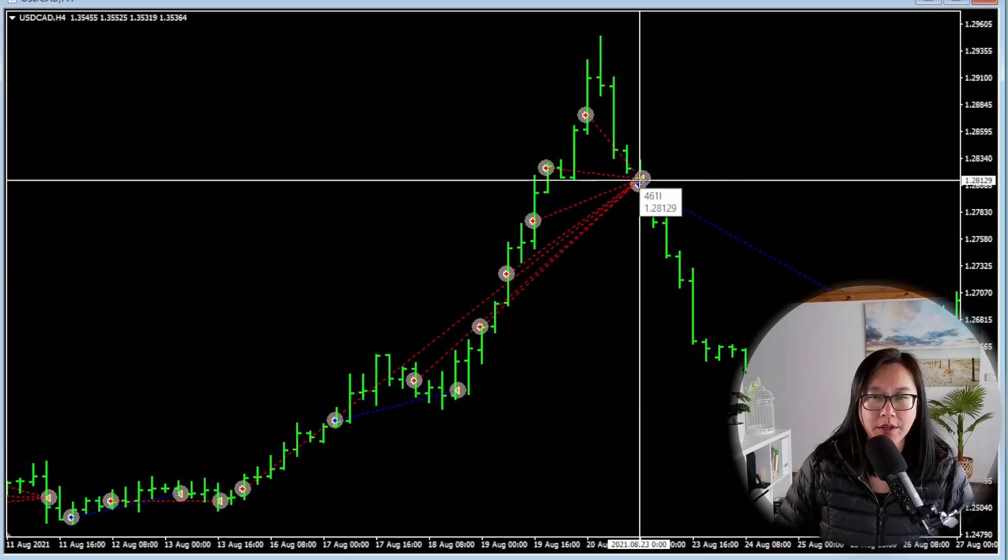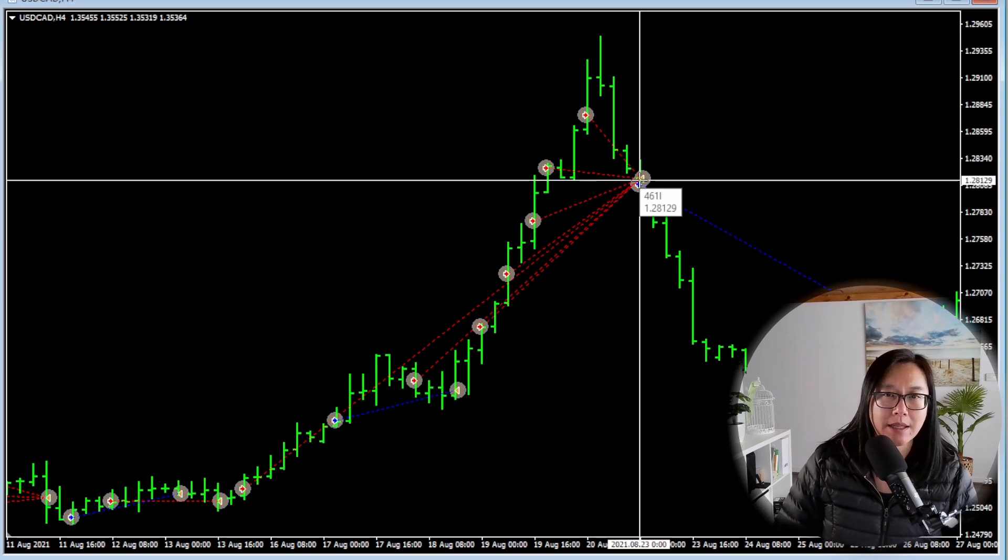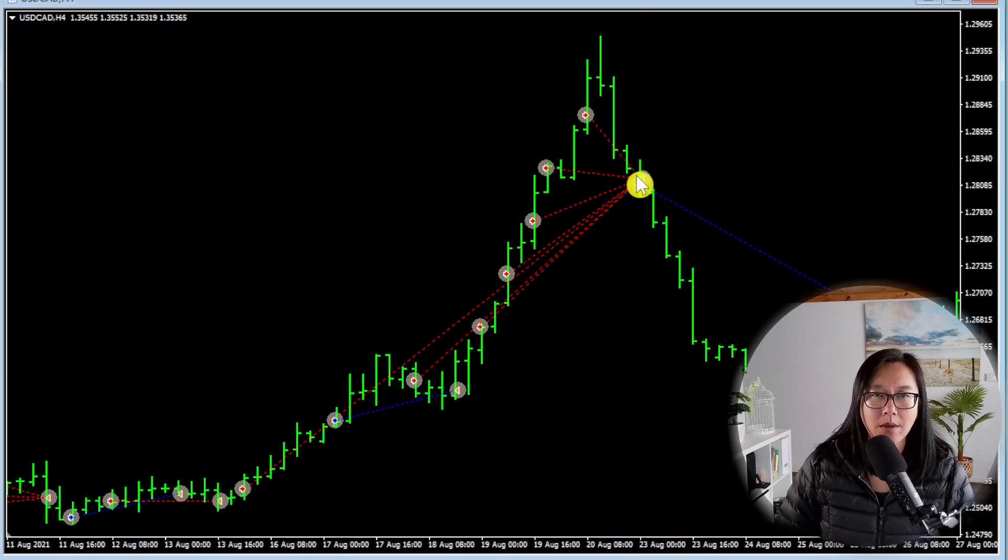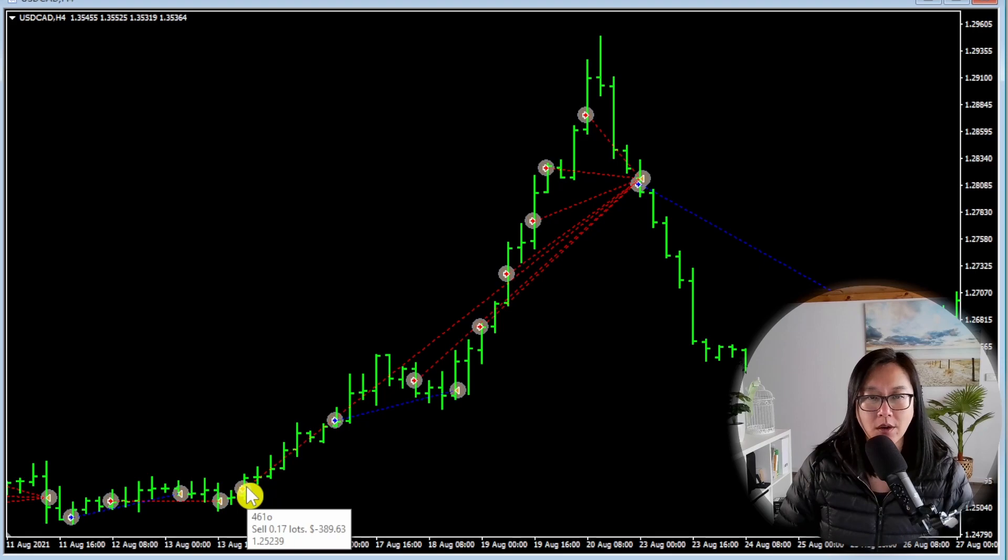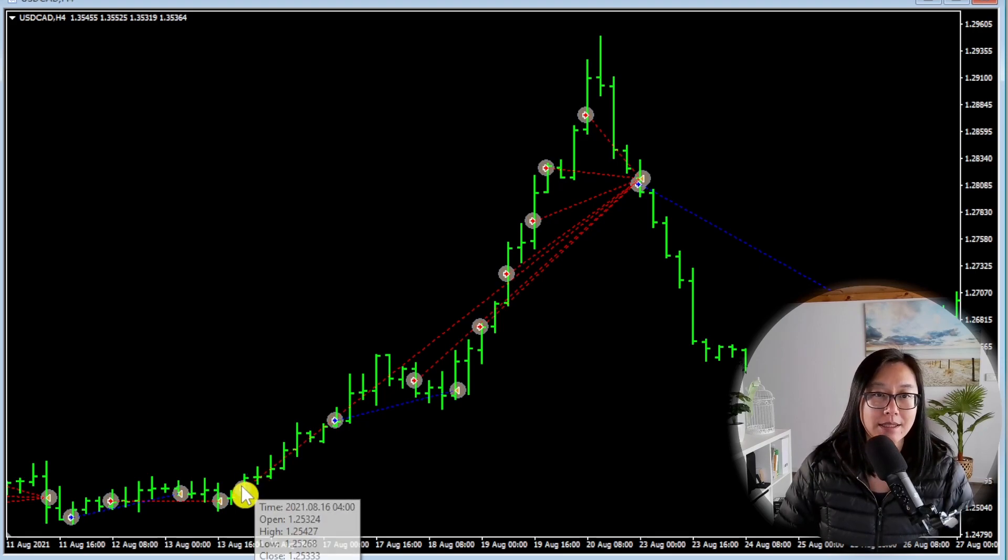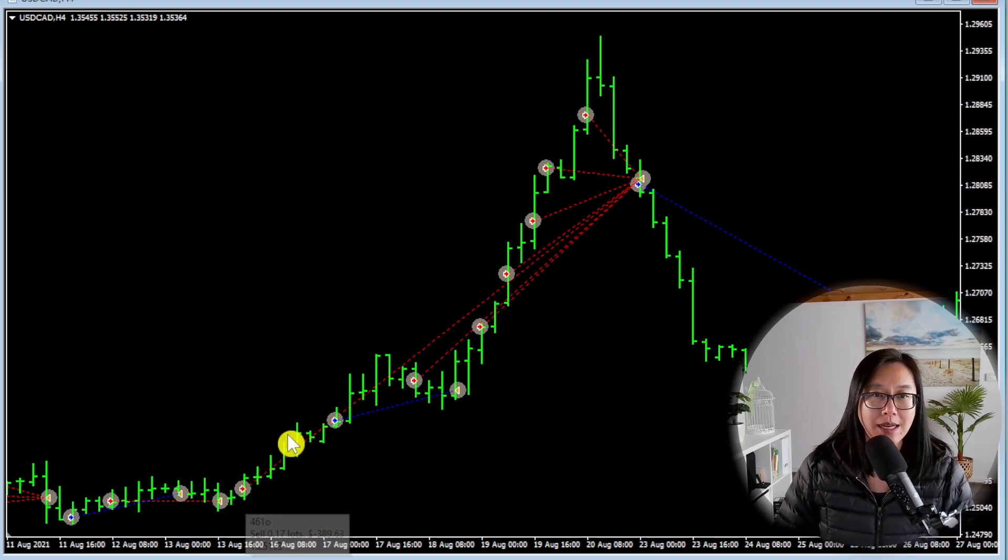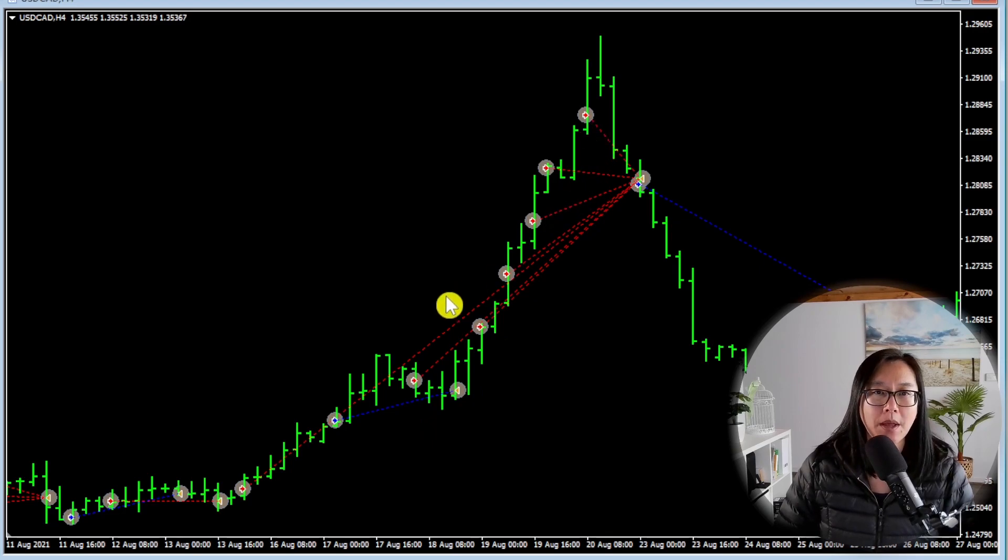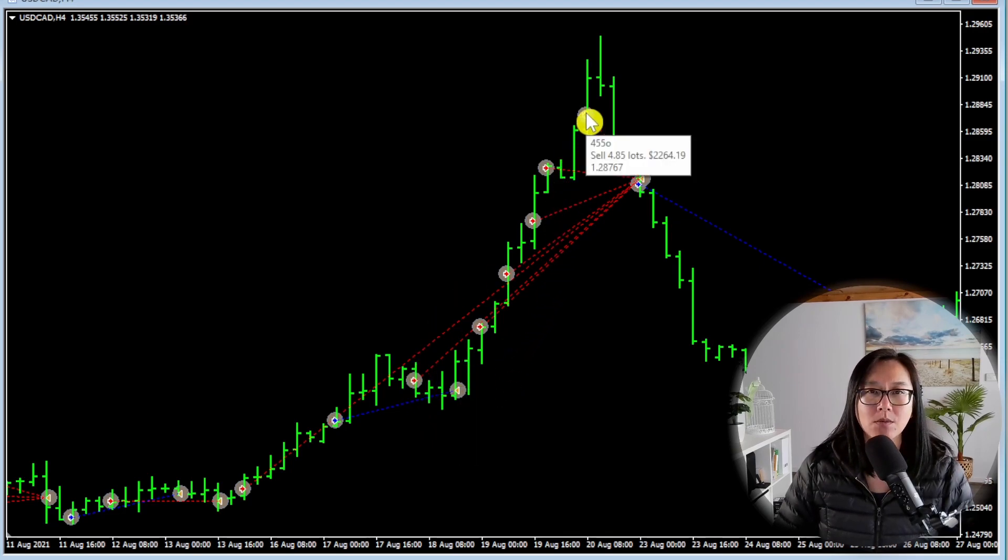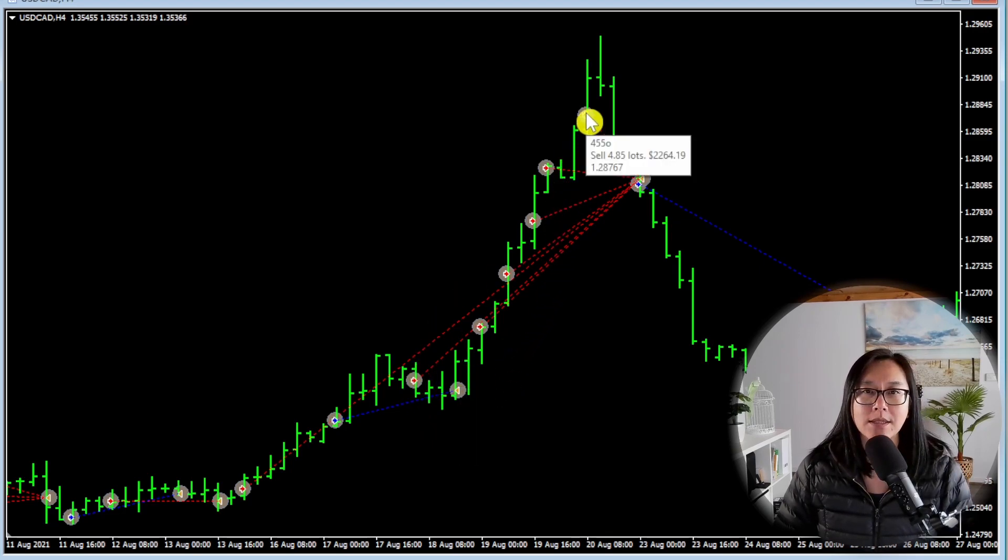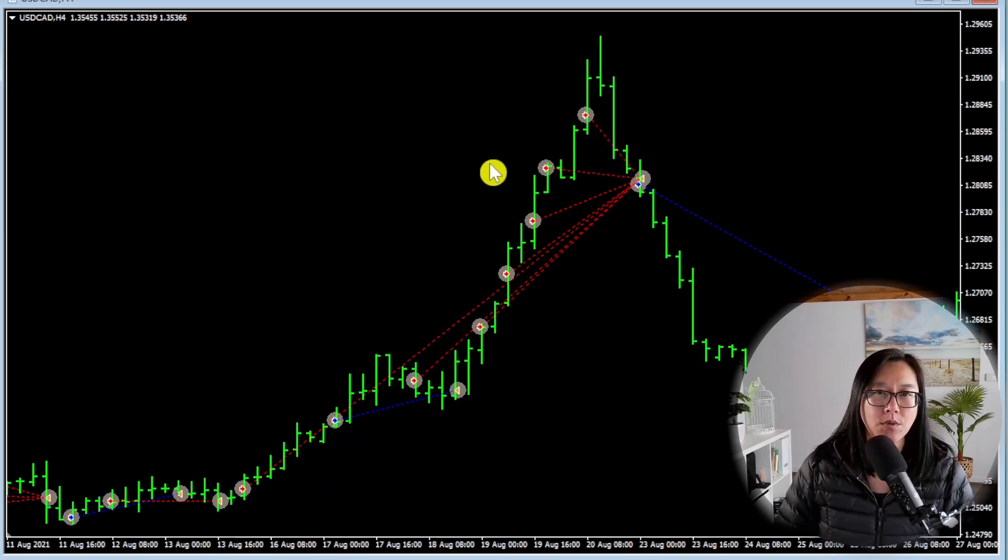It closed on the 23rd of August 2021 which is exactly what I was looking for. And let's see, the first trade started off at 0.17 lots and this is a sell trade. And as price continues to go up we can see it places more and more trades. The biggest one was 4.85 lots.